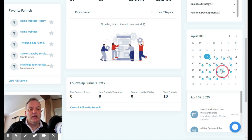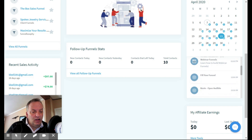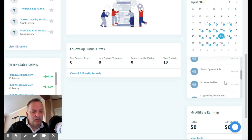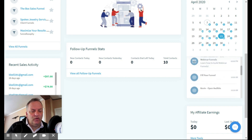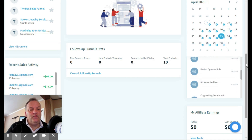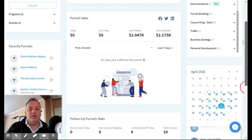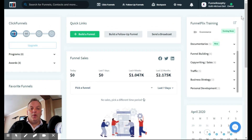At the bottom there's a calendar — clicking it shows all the highlighted events coming up, like a virtual hackathon, sales letter fill, 'Fill Your Funnel,' and open audibles. These are all different events you can click on. And at the bottom you can see your affiliate earnings — what you've earned through affiliates.